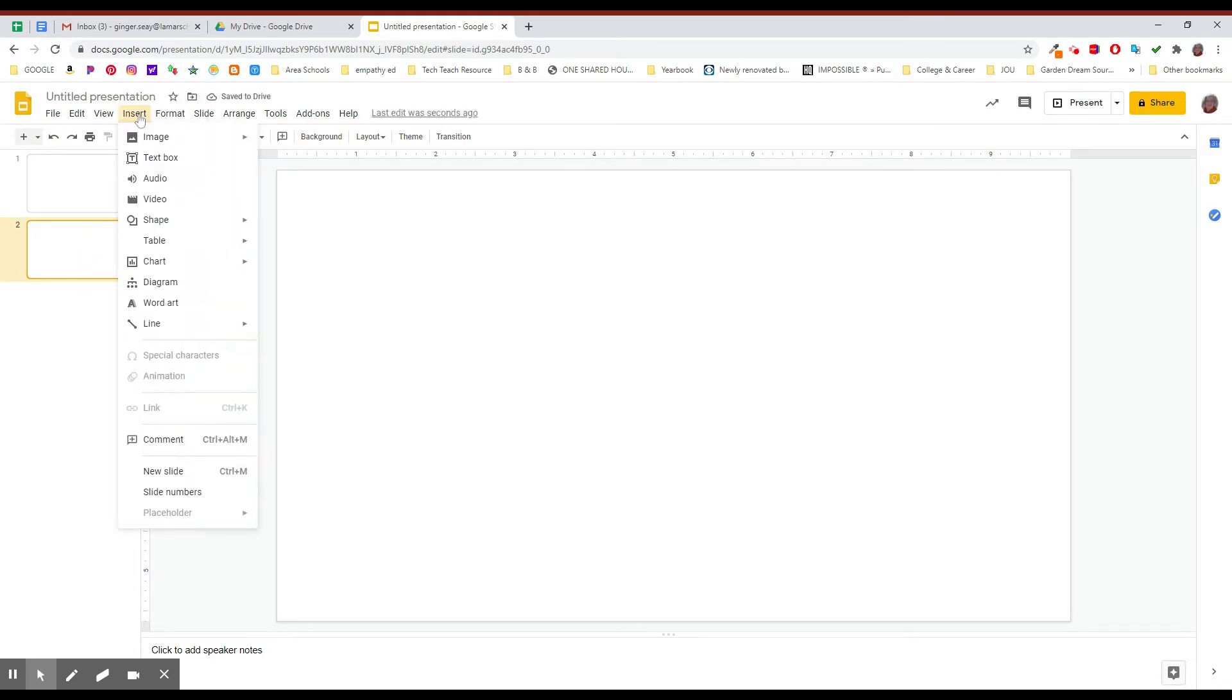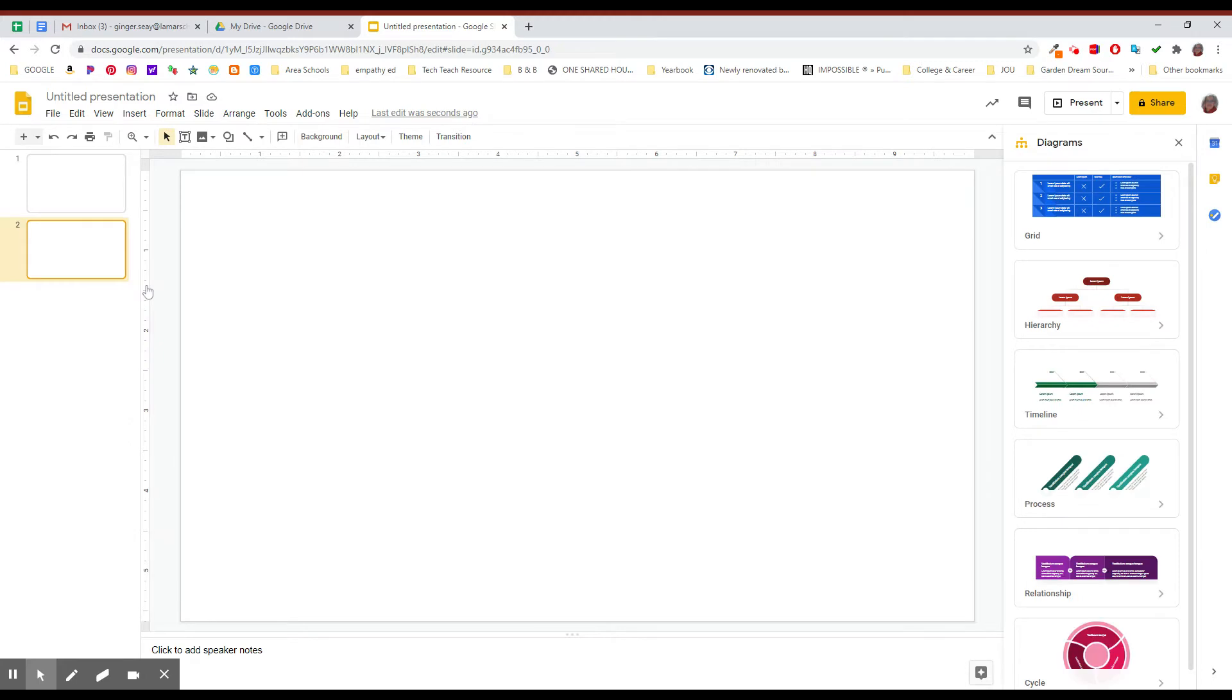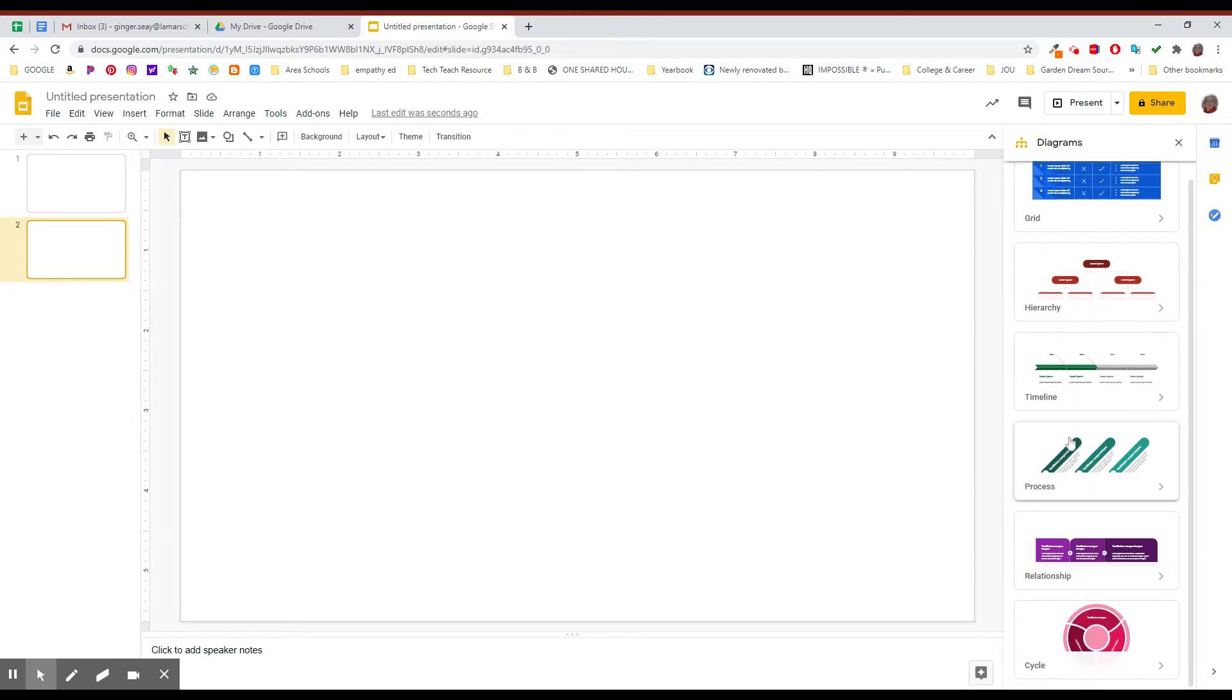This feature is up here under the Insert menu, it's about halfway down, and when you click on Diagram it's going to open up all of these diagram categories.